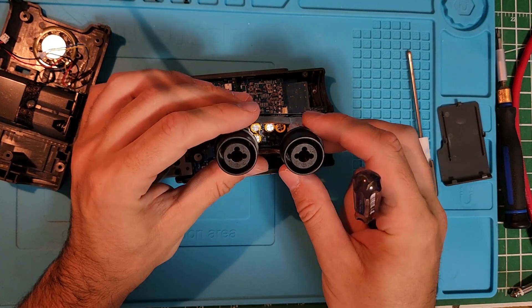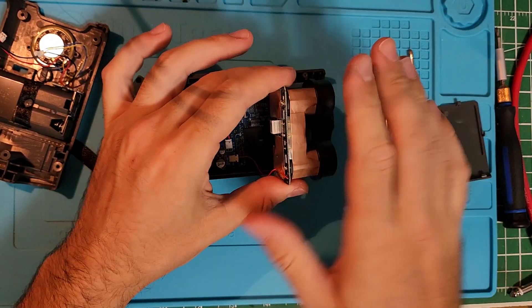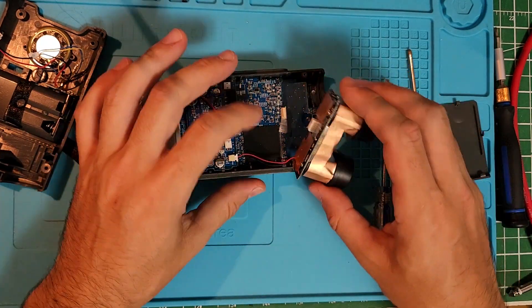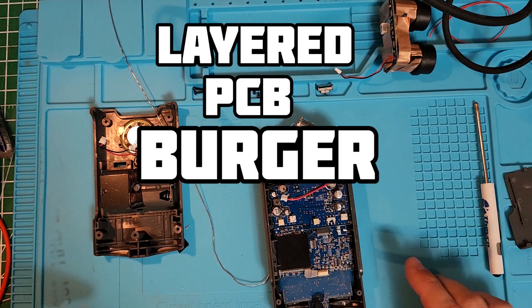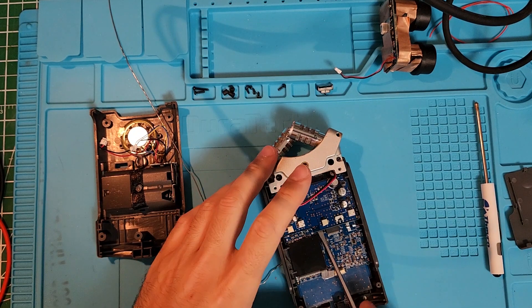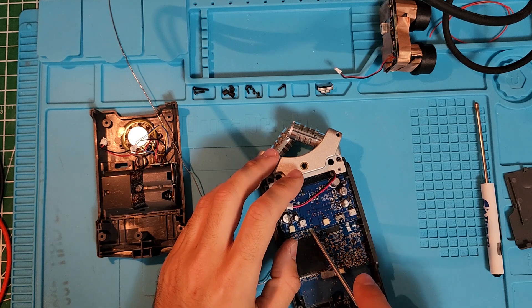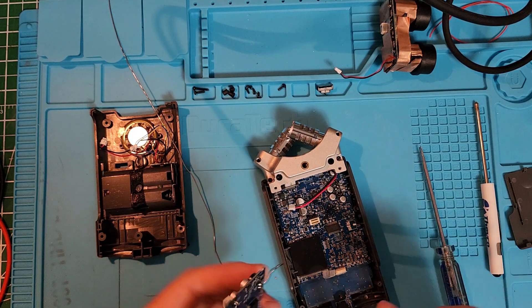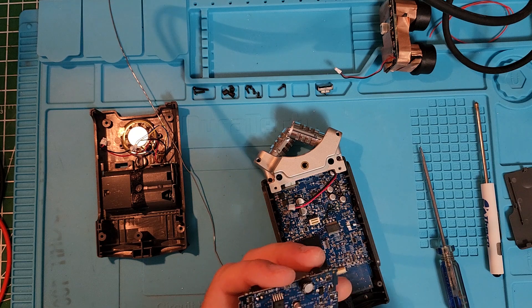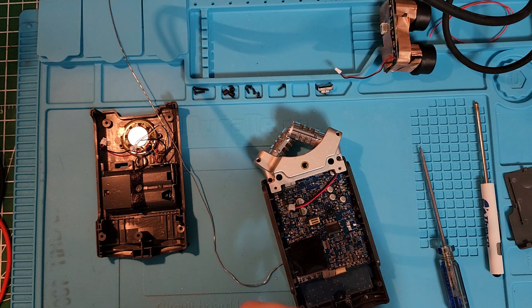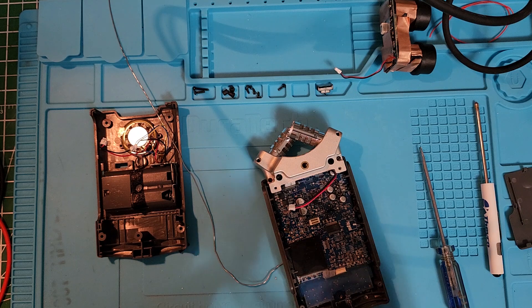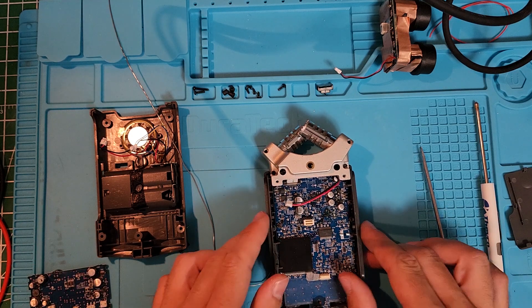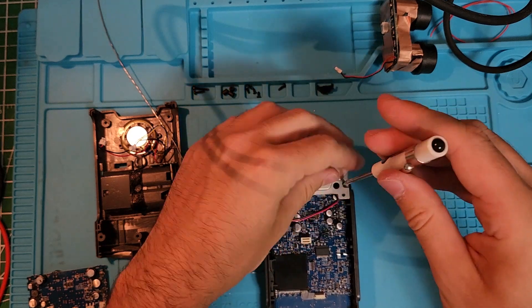Now if you want to access the headphone jack, this is where the layered PCB burger fun starts. You'll need to gently remove this top board. Again, apply few pressure under with a flathead screwdriver. Please be gentle and it should kind of pop or just disconnect from the other board, and it should be easy to remove.